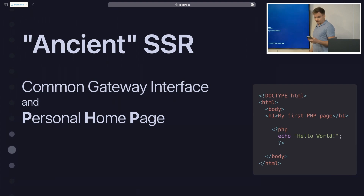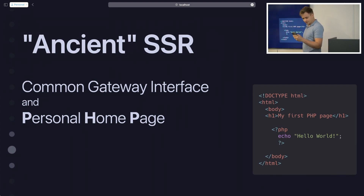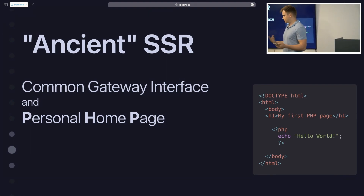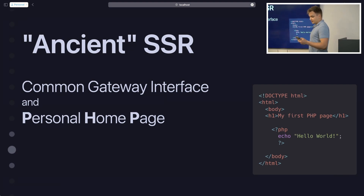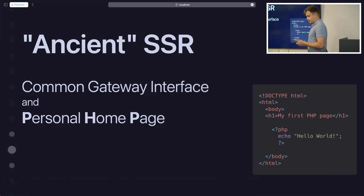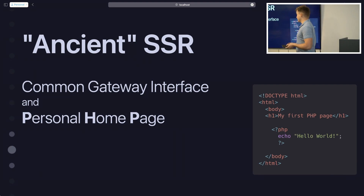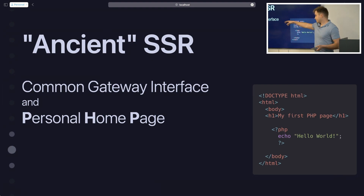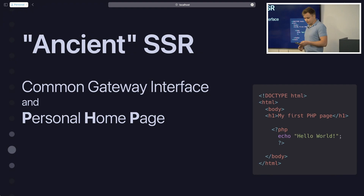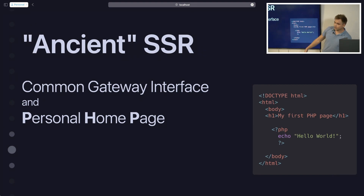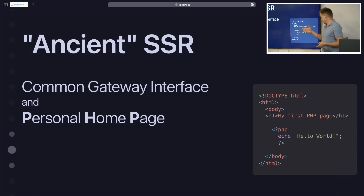Eventually, a Danish-Canadian guy, Rasmus Lerdorf, created PHP to maintain his own personal homepage. He released it to the public in 1995, and that became Personal Homepage PHP — it's not called that today, it's more like PHP: Hypertext Preprocessor or something. When you look at it, this looks a lot like JSX if you imagine some JavaScript around it — curly braces and all. This was basically the early templating that we had.